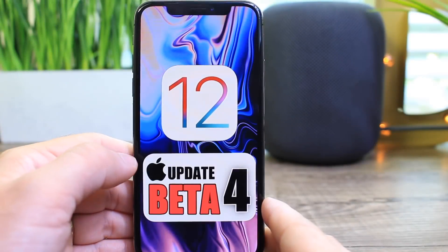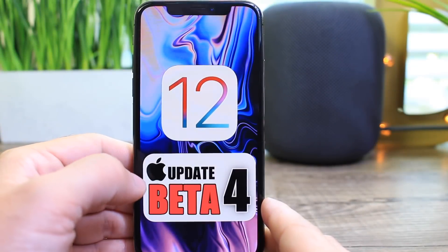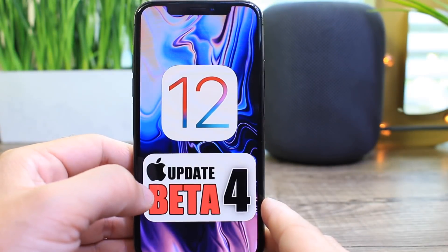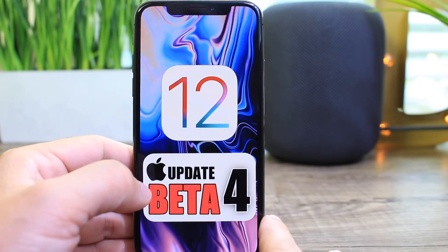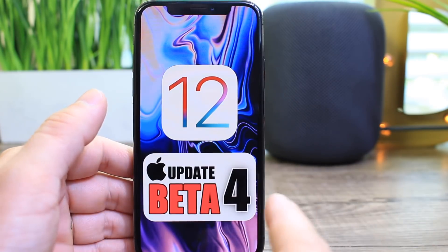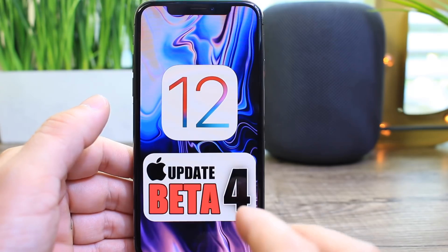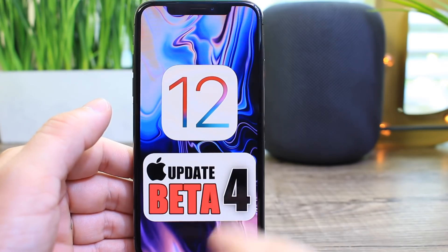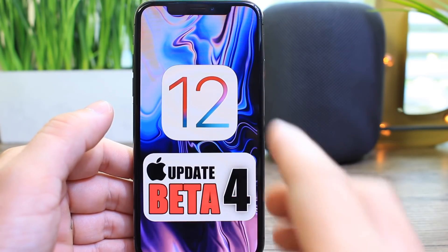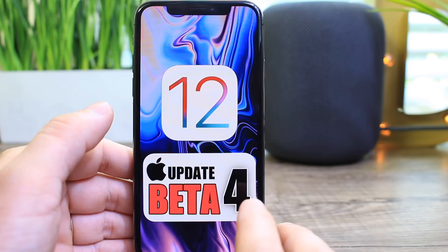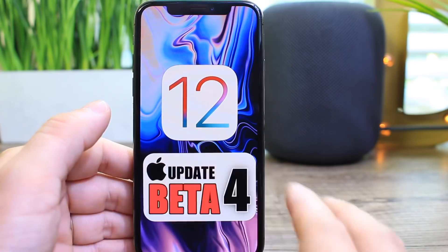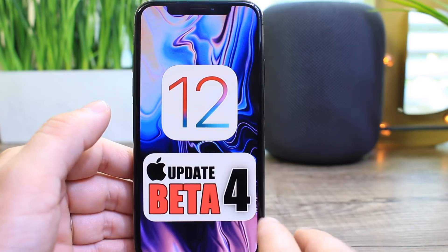Hey guys, in today's video I want to share my experience with iOS 12 beta 4. For whatever reason there's just been so many bugs and glitches with this version. iOS 12 beta 1, beta 2, and beta 3 have been phenomenal — they did have bugs, but beta 4 just seems to be the worst one so far.